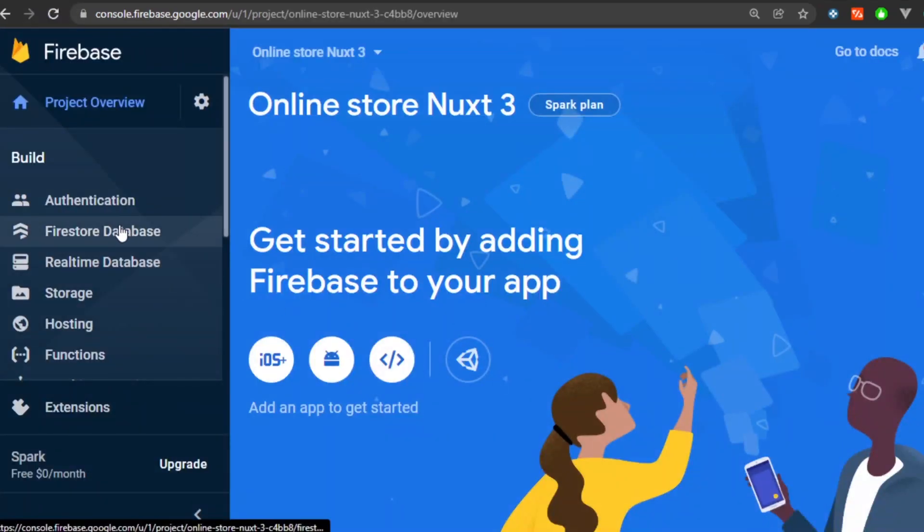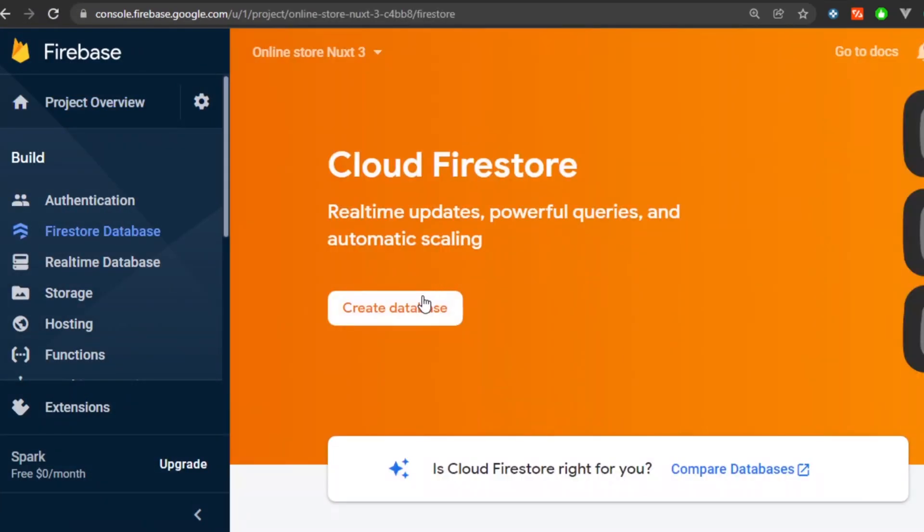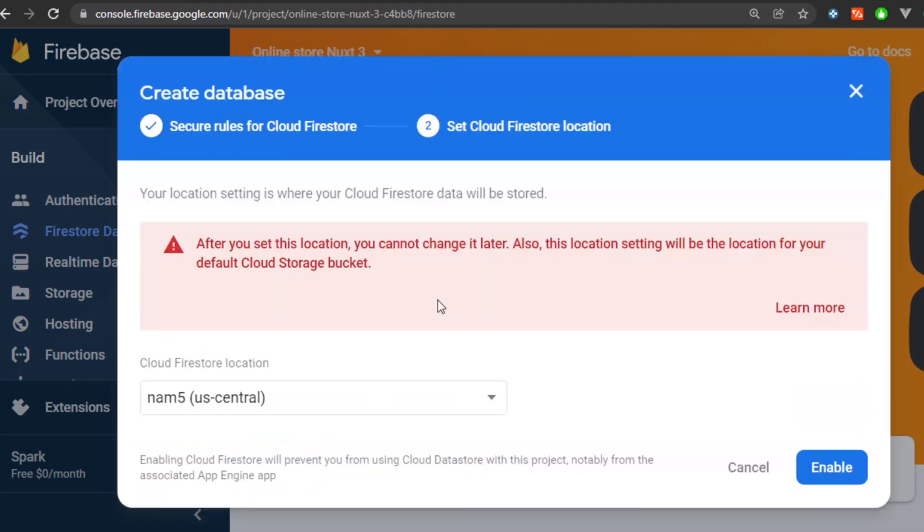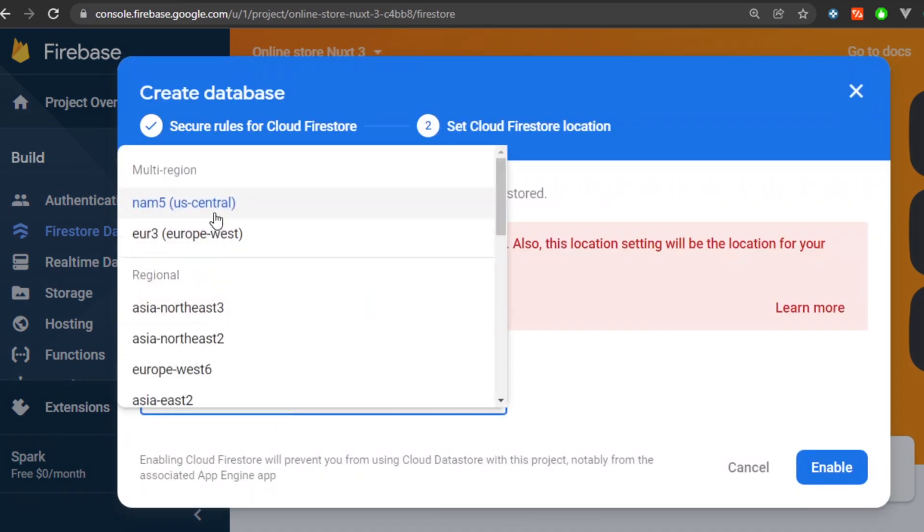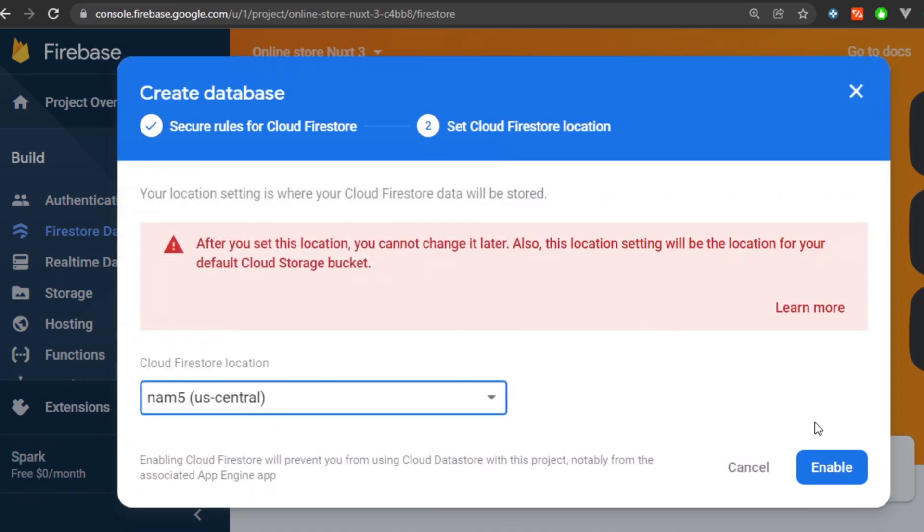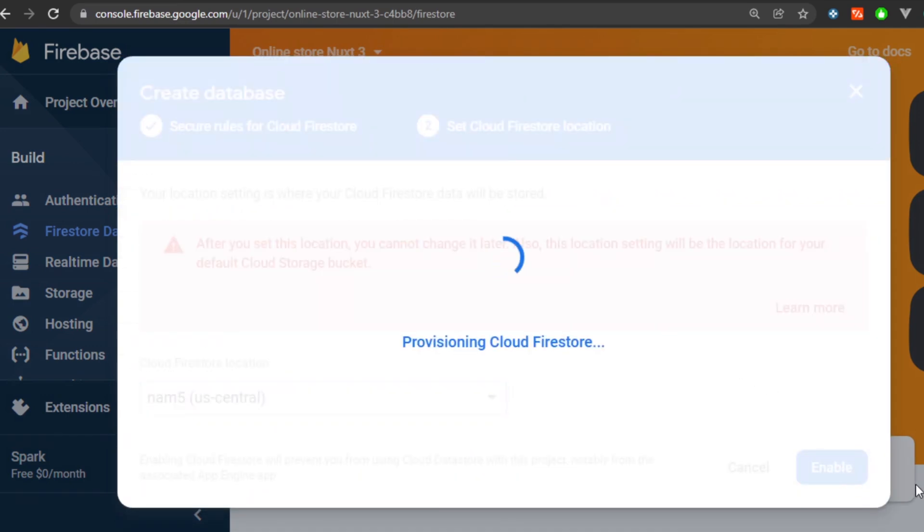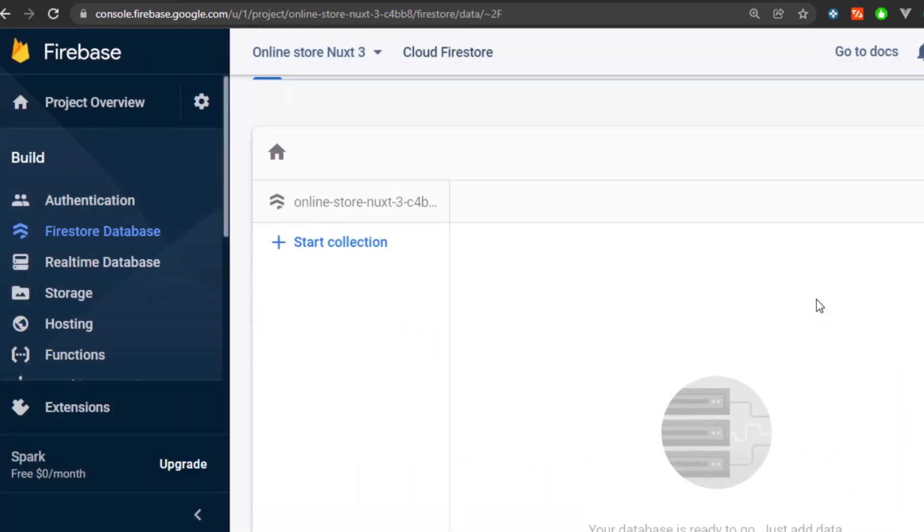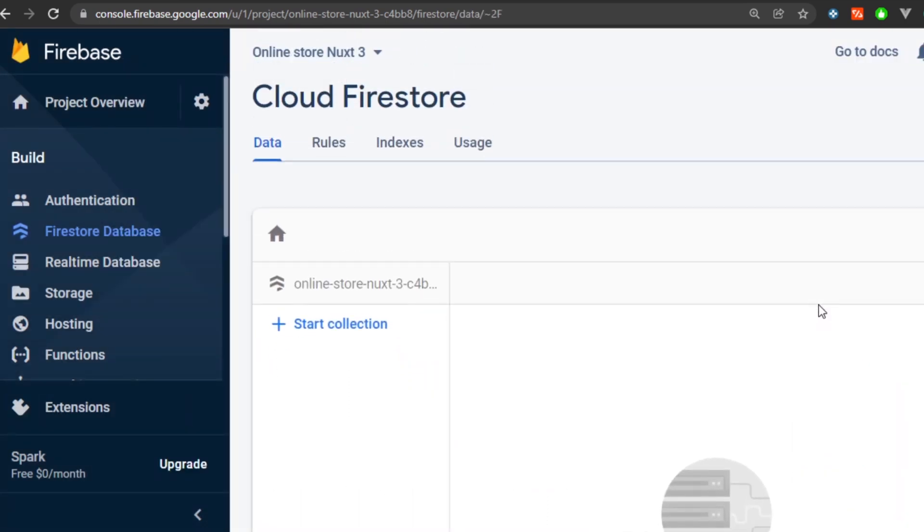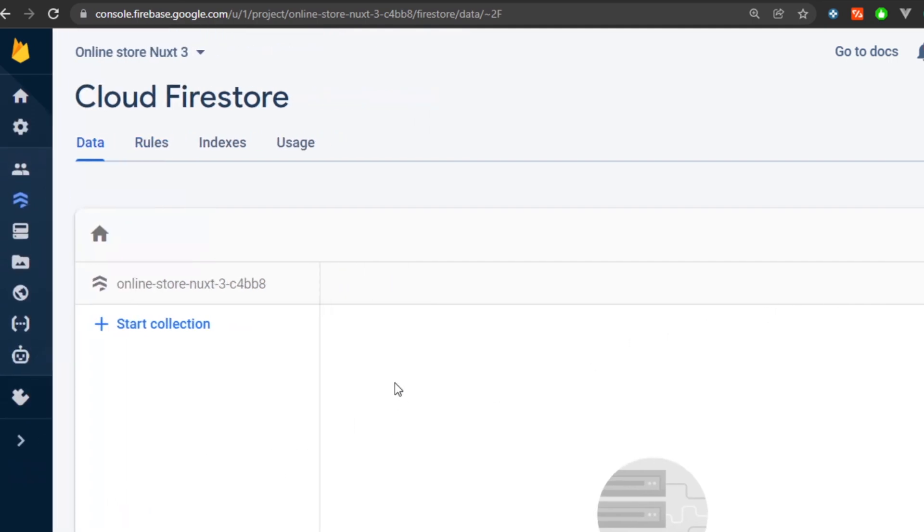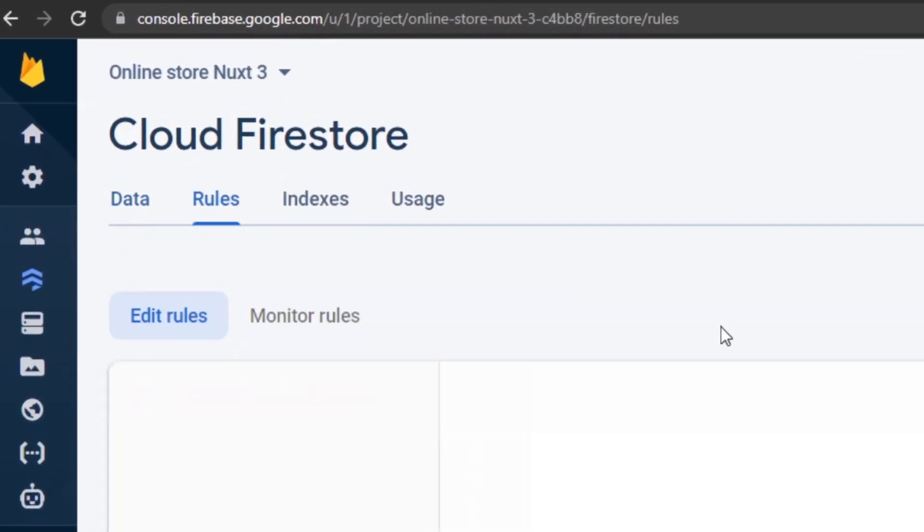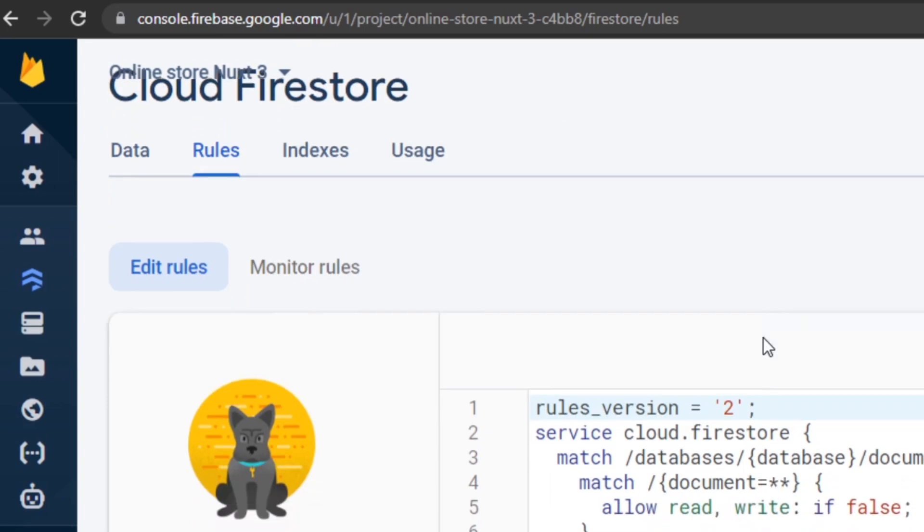Now we get into the Firestore database section and hit create database, select production mode and your preferred location. In my case it's going to be US central. Now we have access to the Cloud Firestore section here in the Firebase console. As you can see we have the data section and then we have the rules.